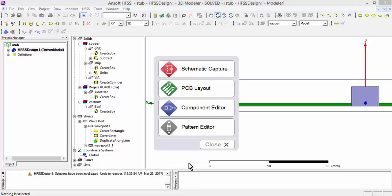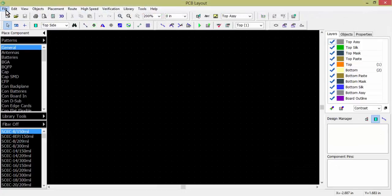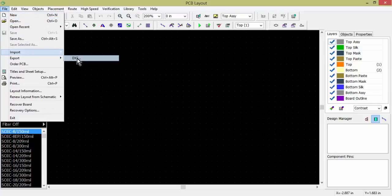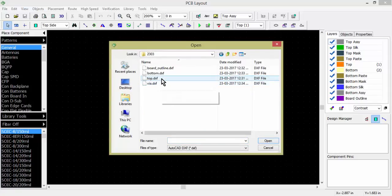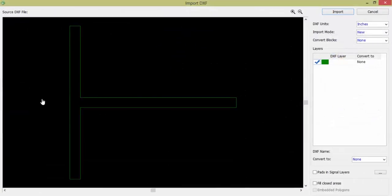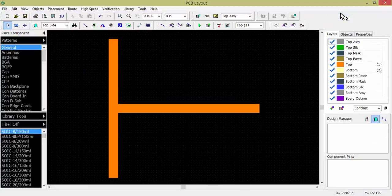All parts have been exported separately one by one. Now the DXF files are ready for another software — DeepTrace. You can obtain a trial license from the DeepTrace website. In DeepTrace, go to File, Import DXF, and select the top file. Set units to millimeters, and choose Convert to Top, Fill Closed Areas. Sometimes due to resolution issues it may not appear — adjust resolution if needed. Click Import and the top portion will appear.